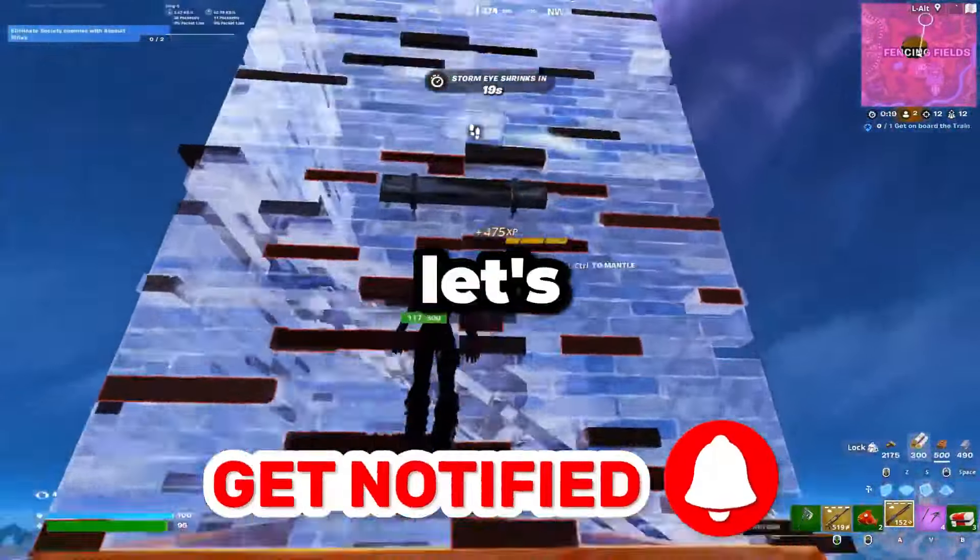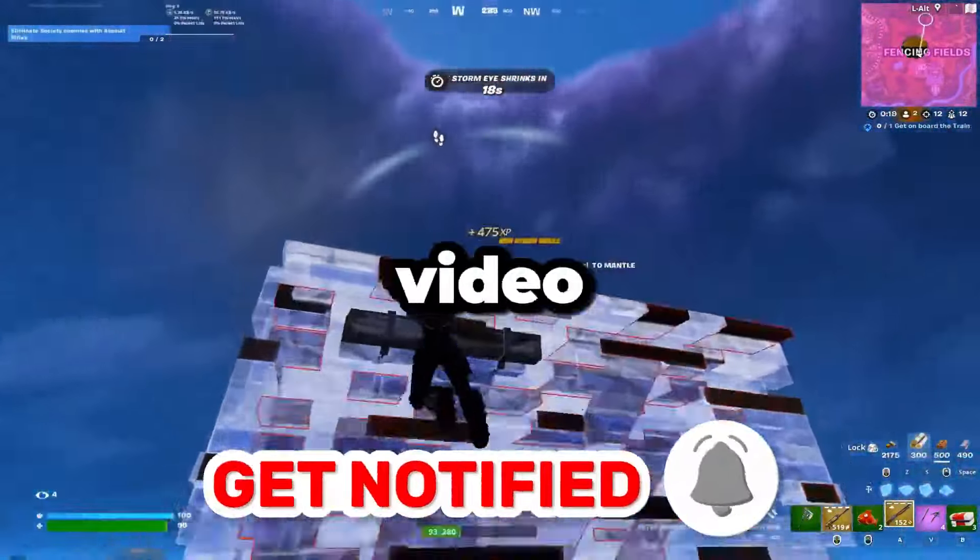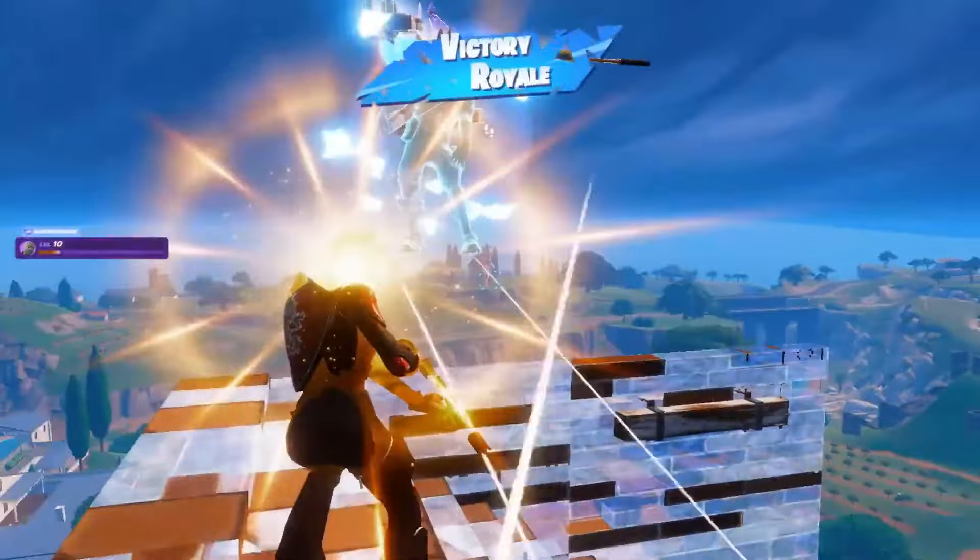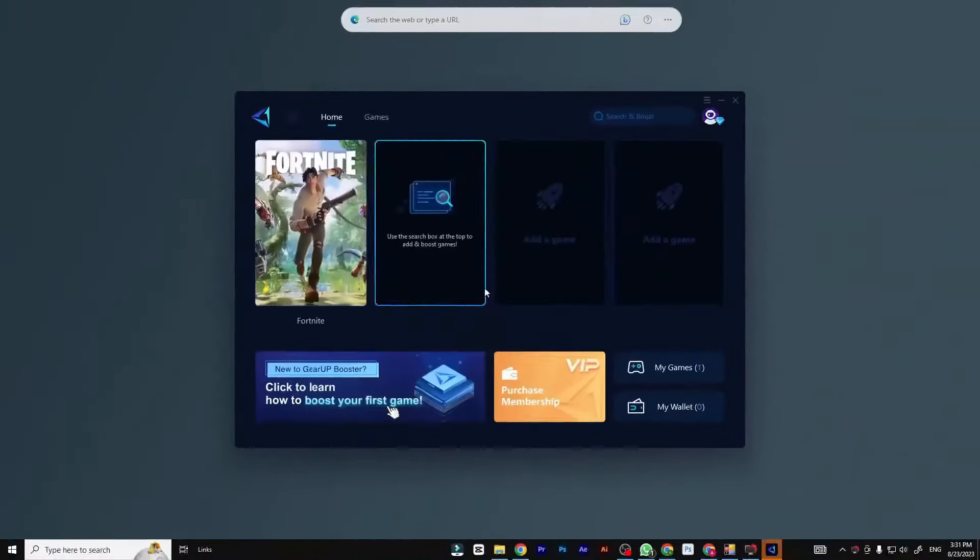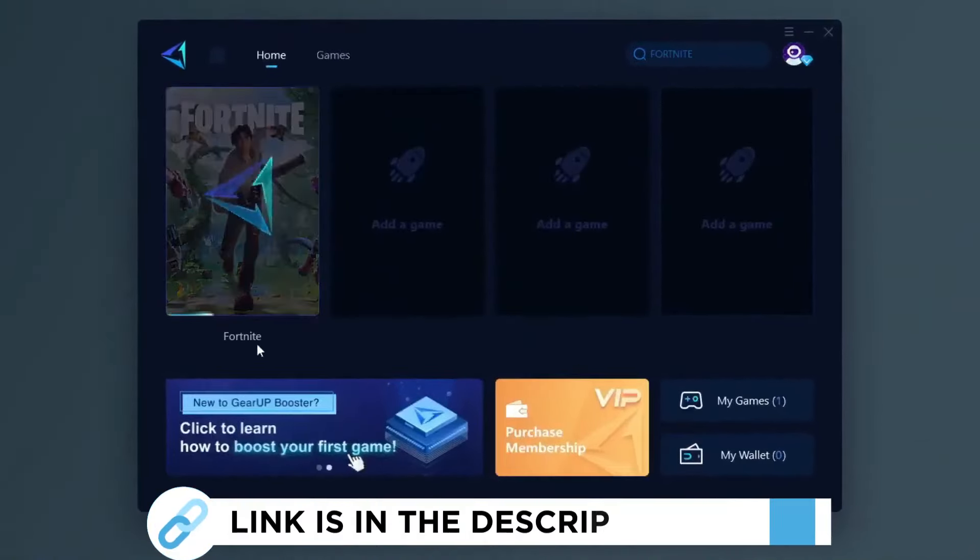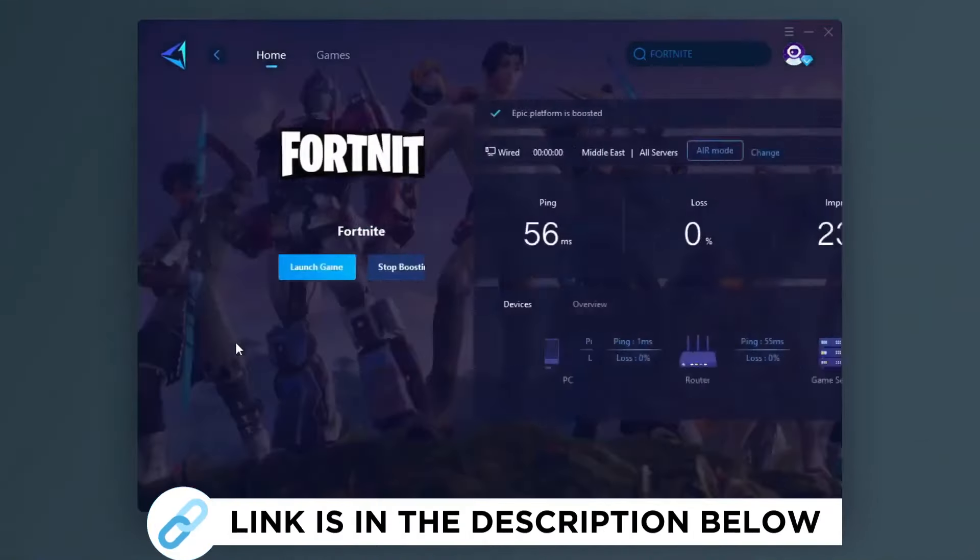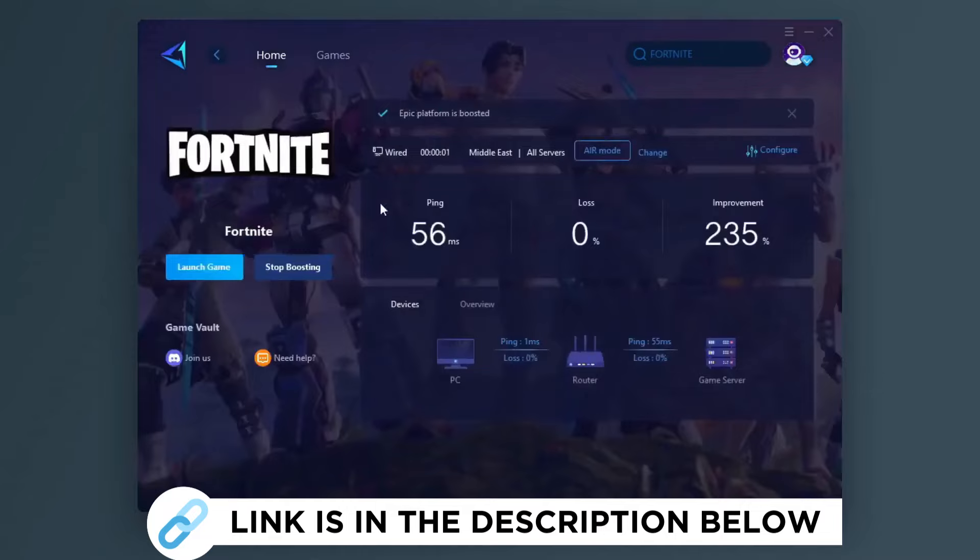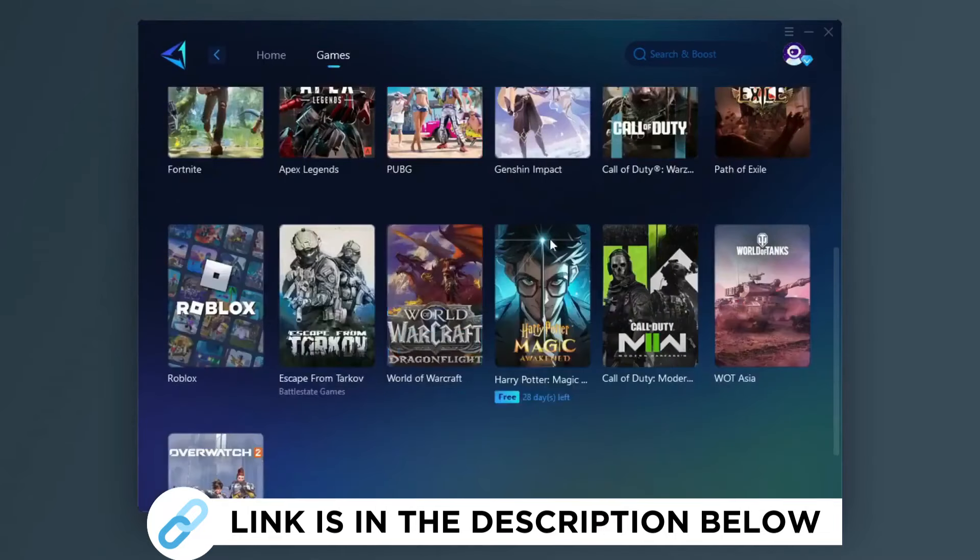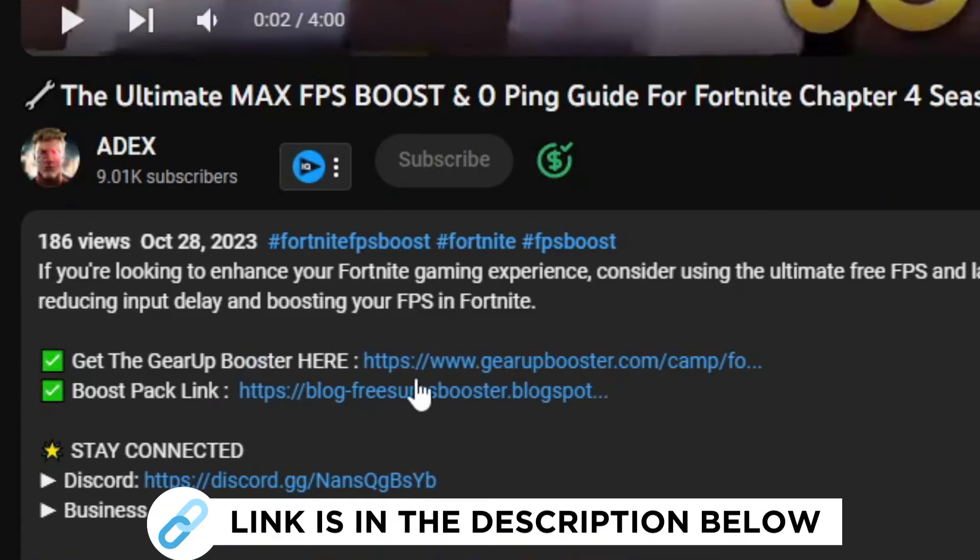Gear Up Booster is one of the best programs for the optimization of your ping while you play games using your wired or wireless connection. So get this paid program free from my description and play your game with lower ping.